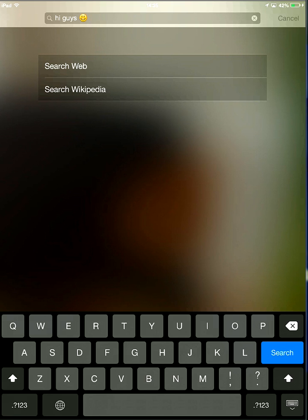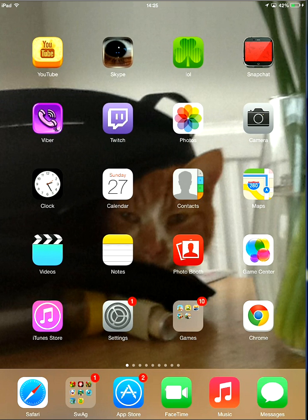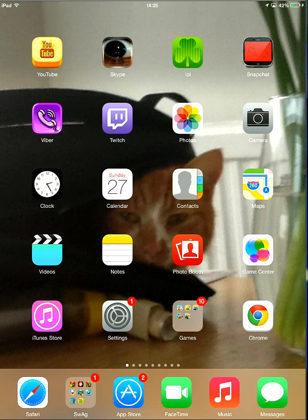Hey guys, today I'm going to be showing you how to change your app icon to an iOS 7.1. So as you can see here, I've got YouTube, Skype, and Kik, which I call LoL, and Snapchat, and Viber.